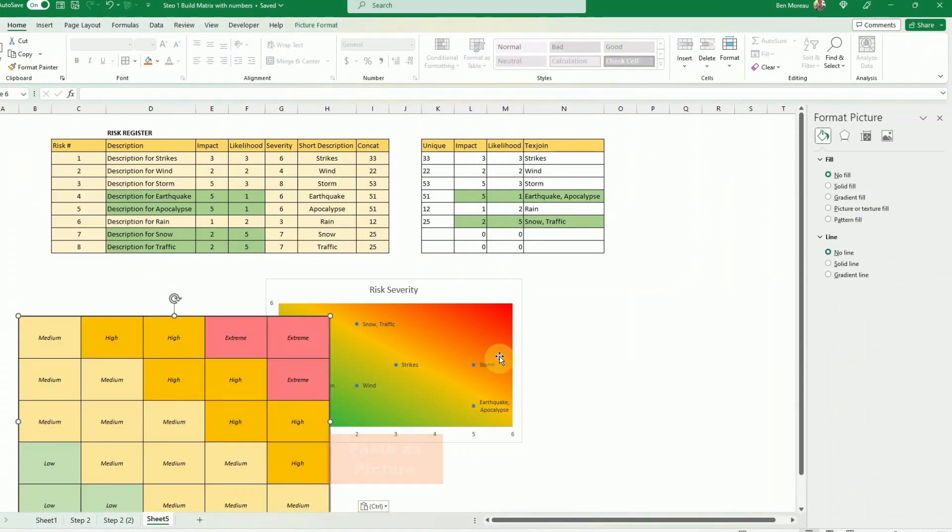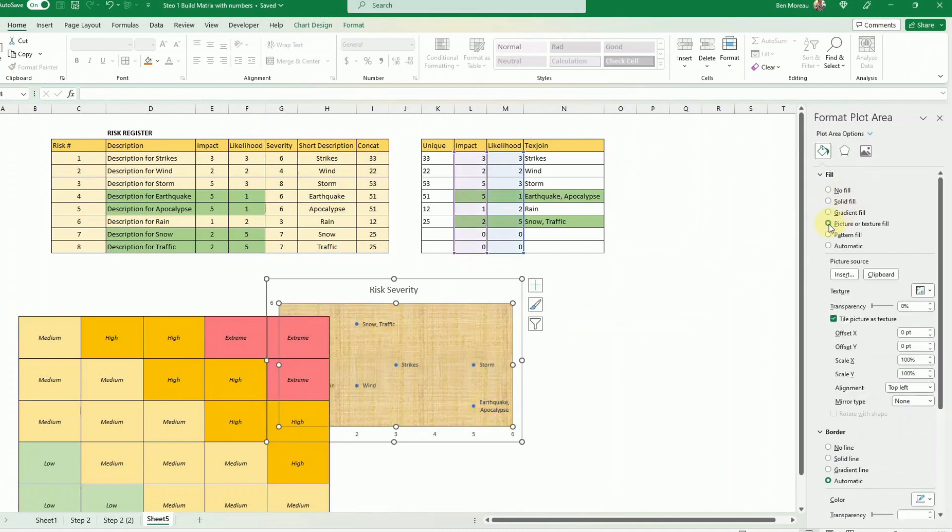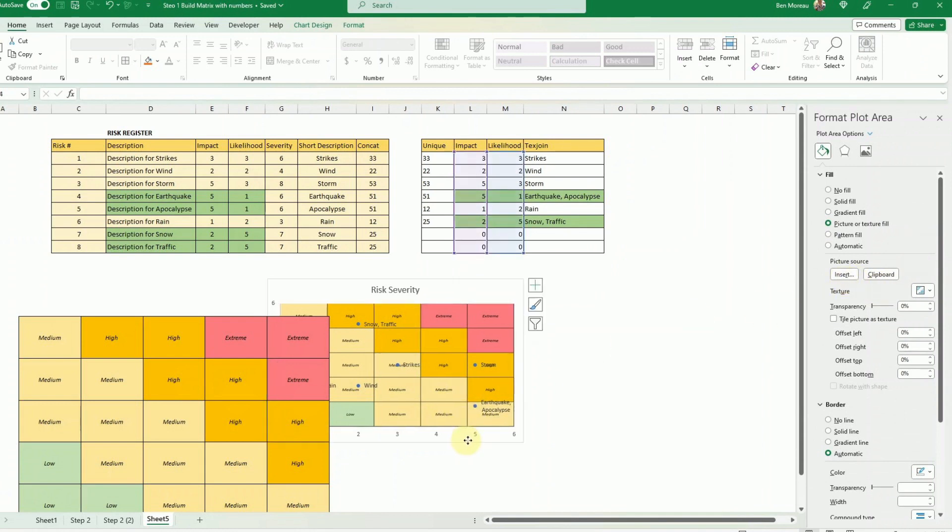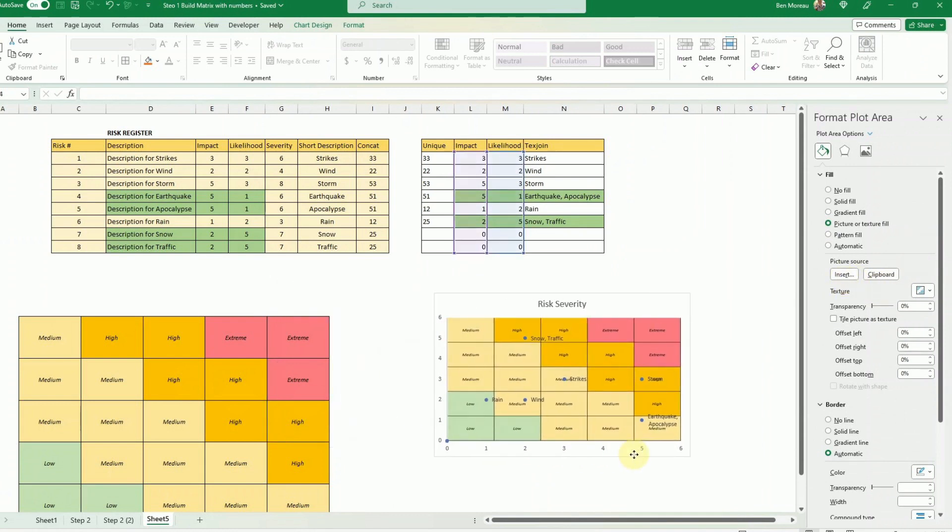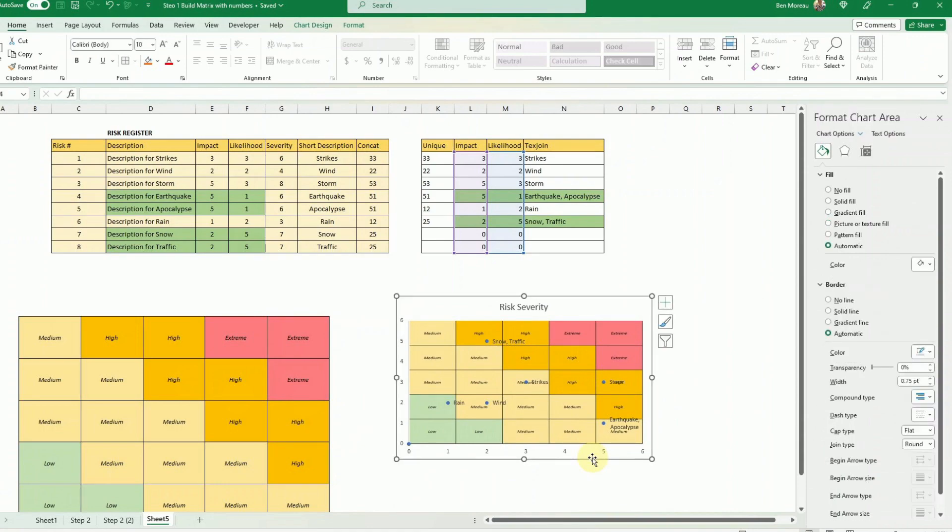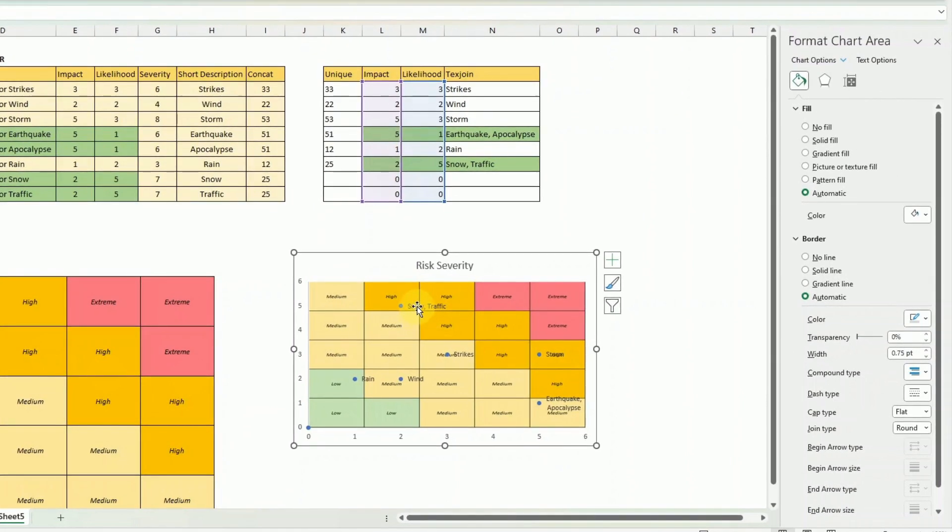So you go there - this is pasting as a picture. And after you click back on the chart area, instead of having gradient fill as I had before, you put a picture and you select clipboard. So if it's not in your clipboard anymore you can just insert it.